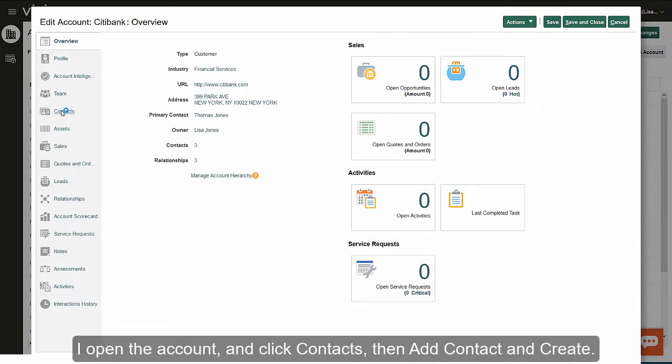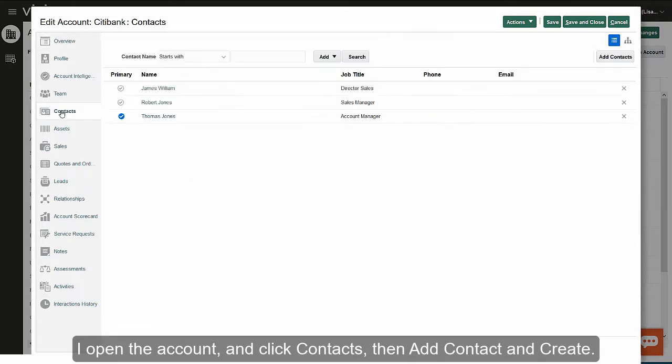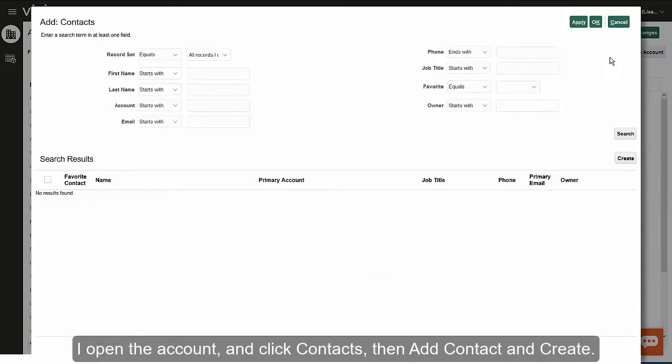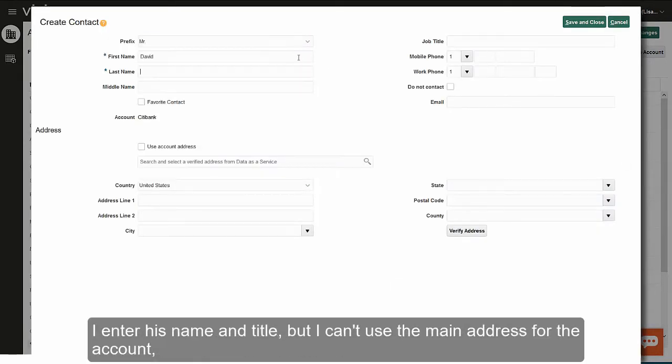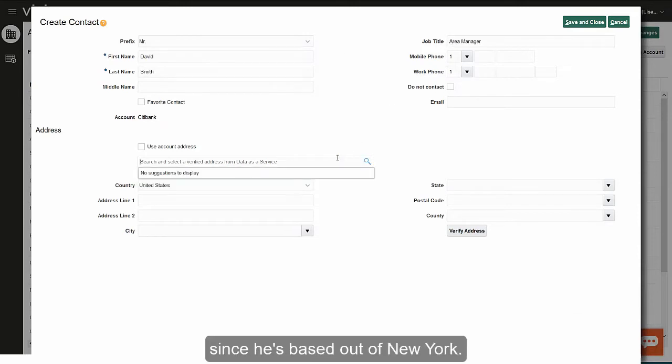I open the account and click contacts, then add contact and create. I enter his name and title, but I can't use the main address for the account since he's based out of New York.